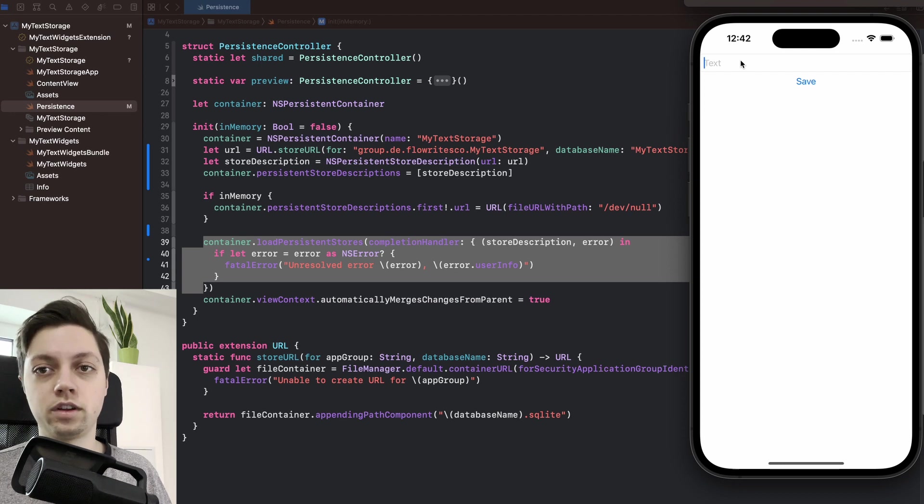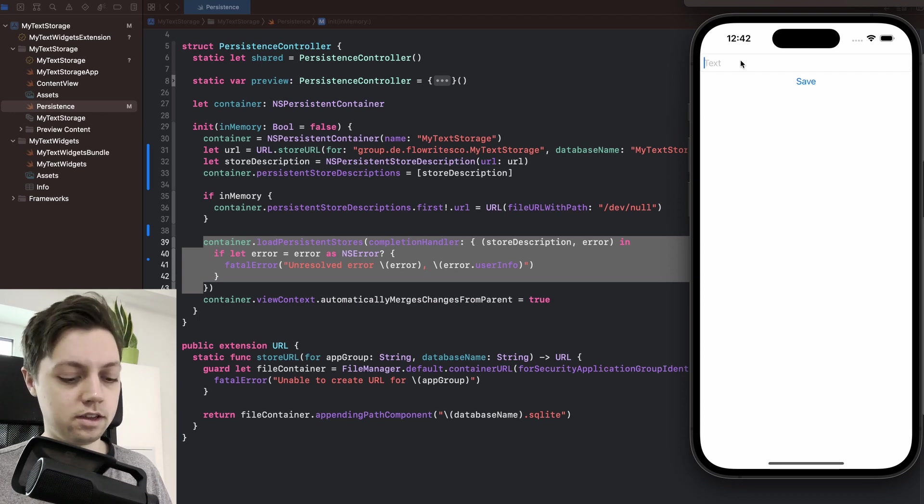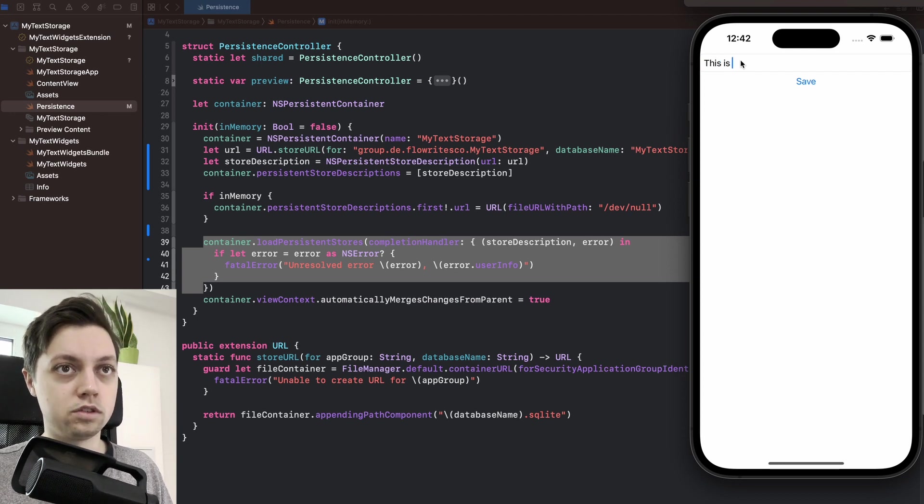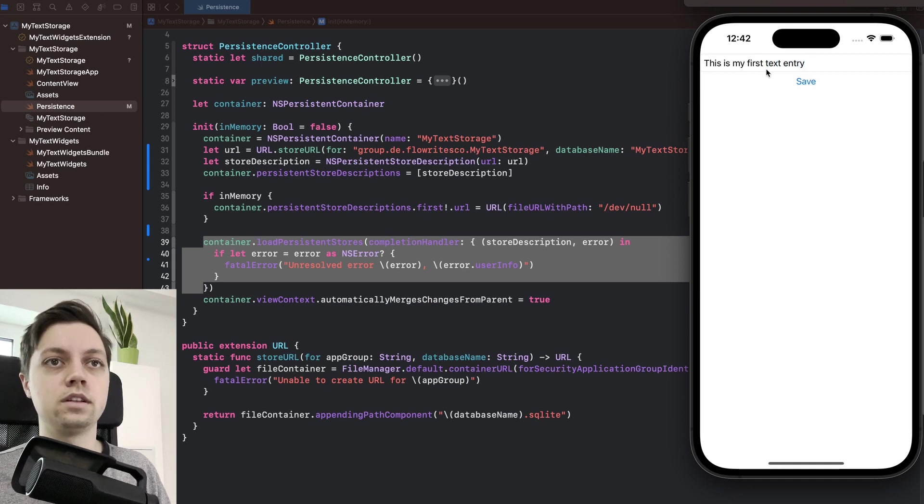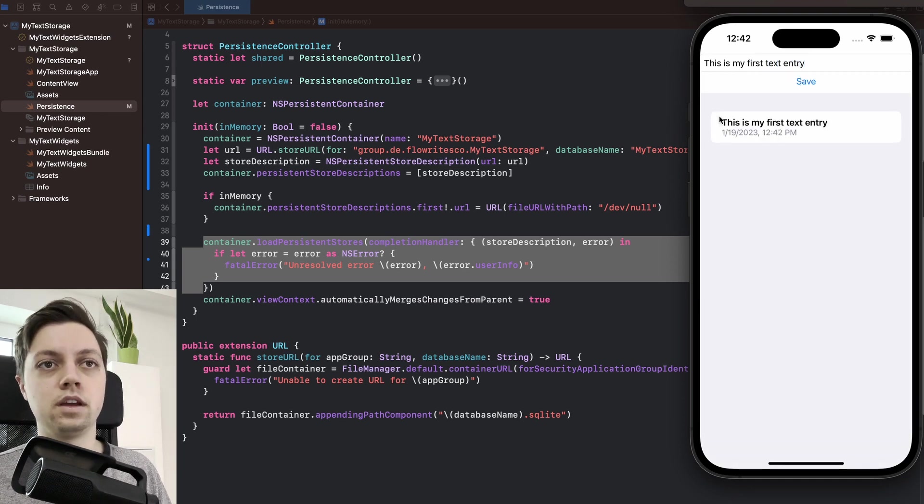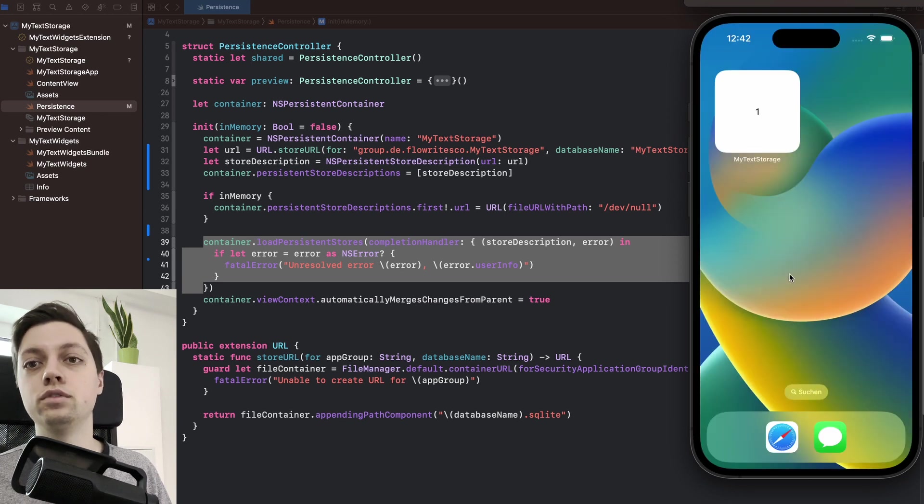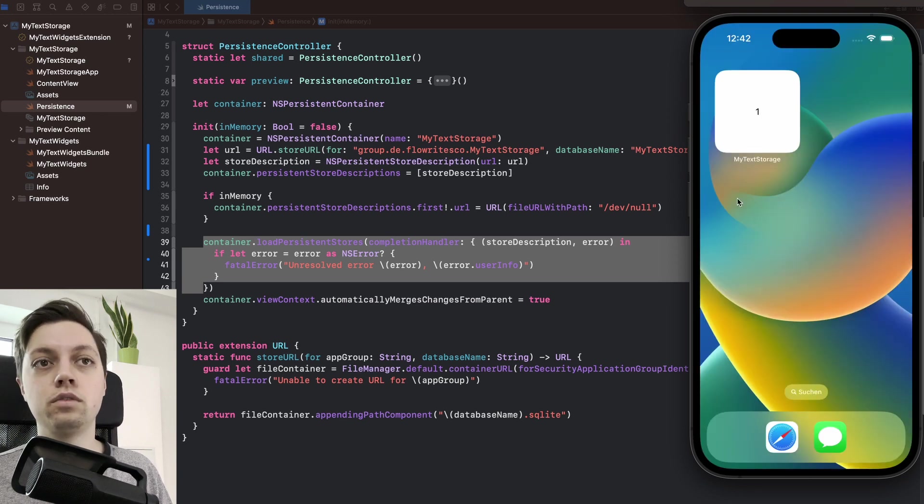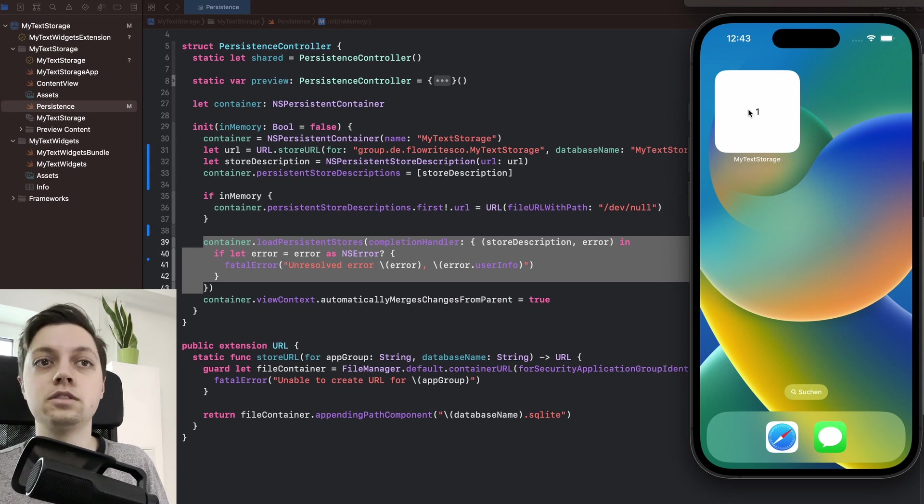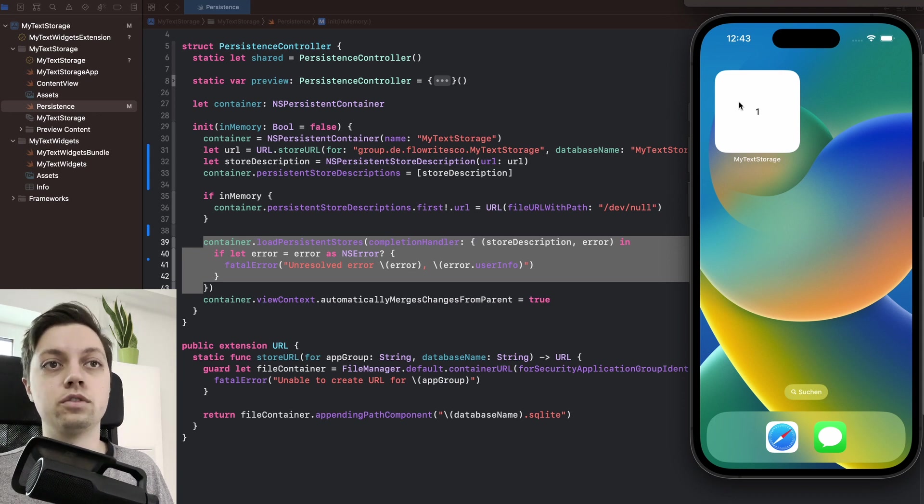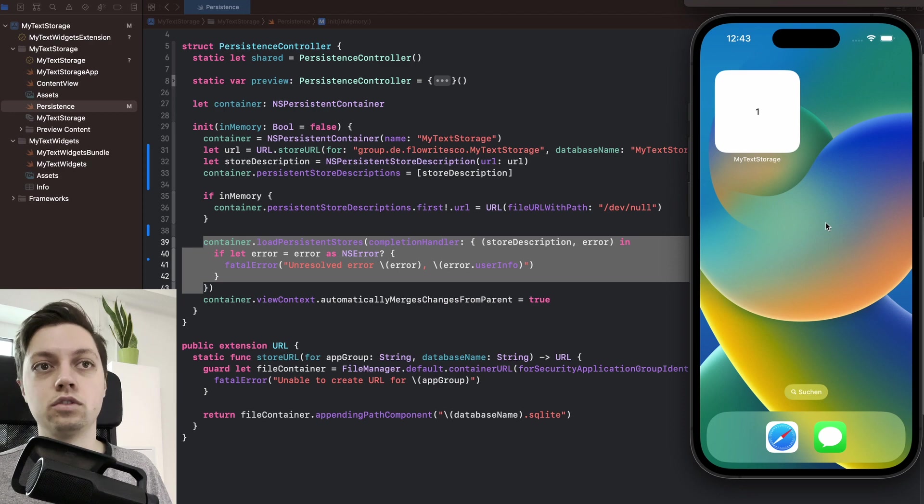So now let's actually try out our implementation. So let's say this is my first text entry. Let's hit save. And it is saved indeed to our list. And going to the home screen now, you will see that the widget shows a 1, which is the count of items in our Core Data SQLite file or in our Core Data storage.